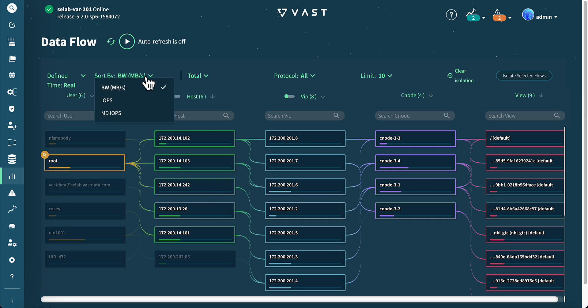To the right, we navigate to the sort by section to switch to IOPS and MD IOPS. The same applies to the total section for toggling between read and write.